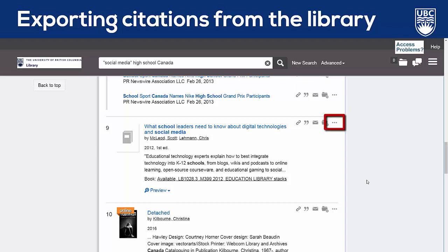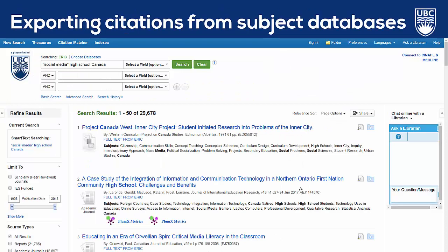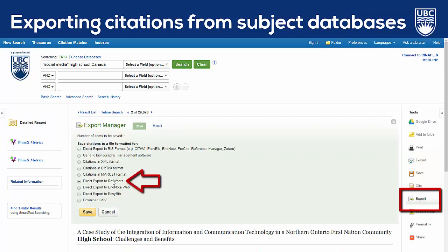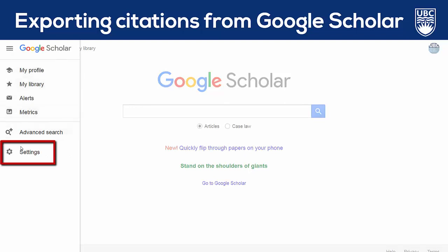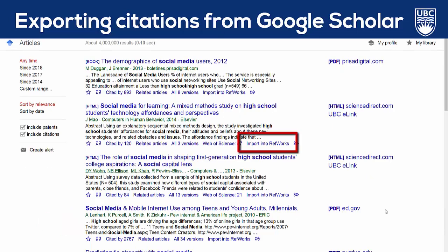This is possible from the UBC Library search engine Summon, and you can also do this in other subject databases like ERIC and Education Source. Even Google Scholar can be customized to show links to import citations into RefWorks. You can do this by opening Google Scholar and then Settings, and select Show Links to Import Into, and choose RefWorks. Now when I search in Google Scholar, there's an option to import that citation into RefWorks.